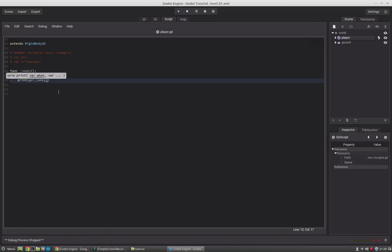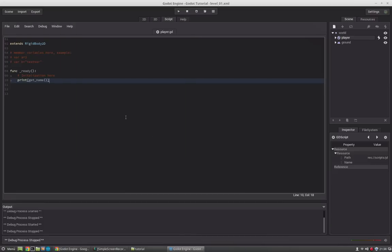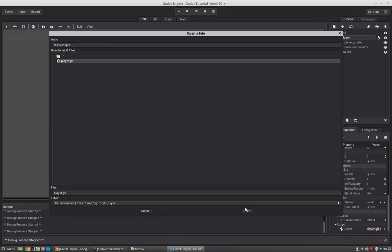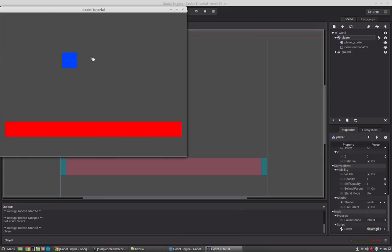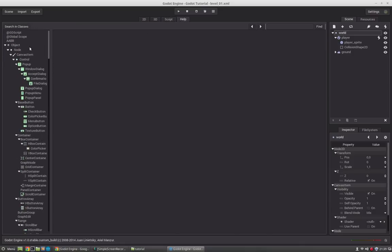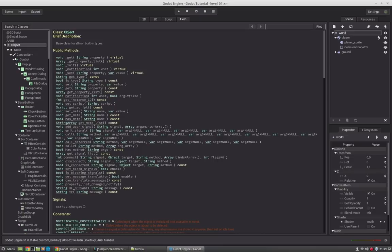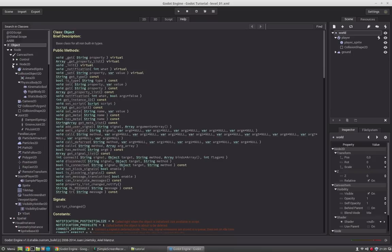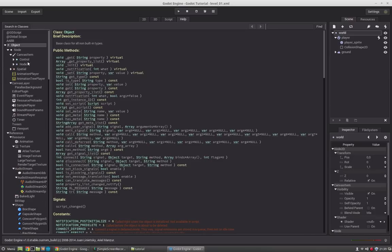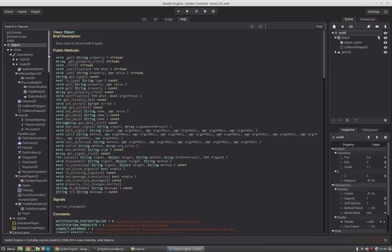For example, we have get_name which will print the name of that node. So we can just test it: we say print(get_name()) and start the engine — we see that the player is called 'player', which is what the function returns. We can also see that the control node contains nodes used for UI, the 2D nodes are what we are using right now, and the spatial nodes are used for 3D.